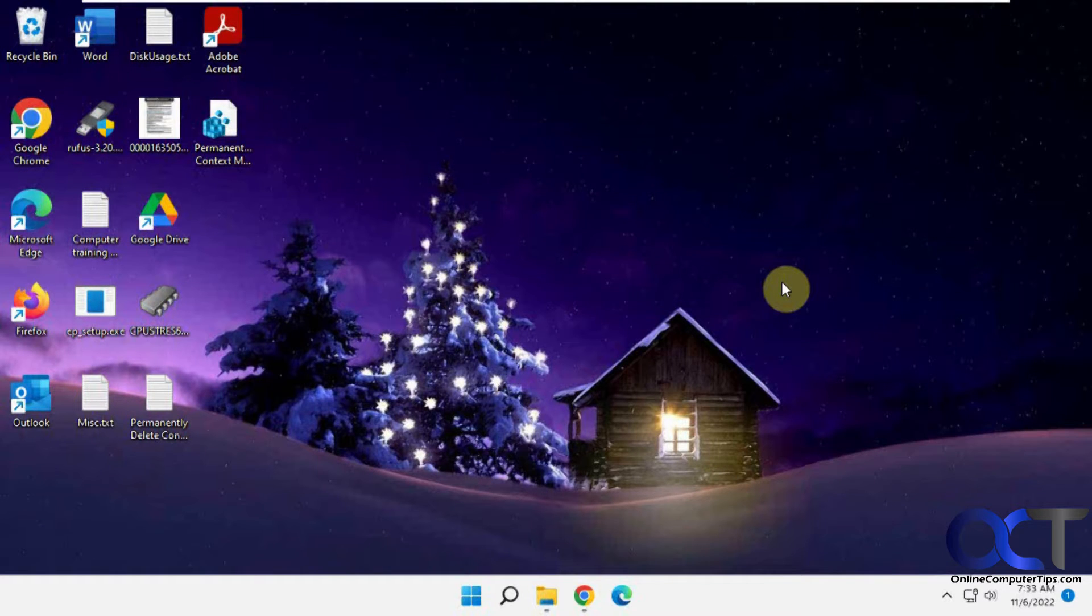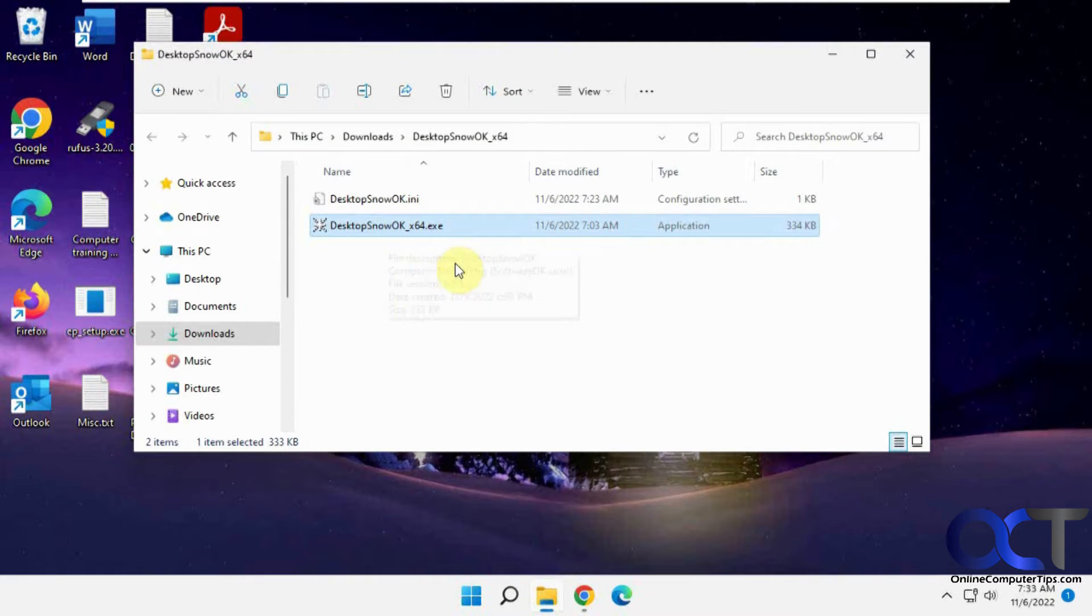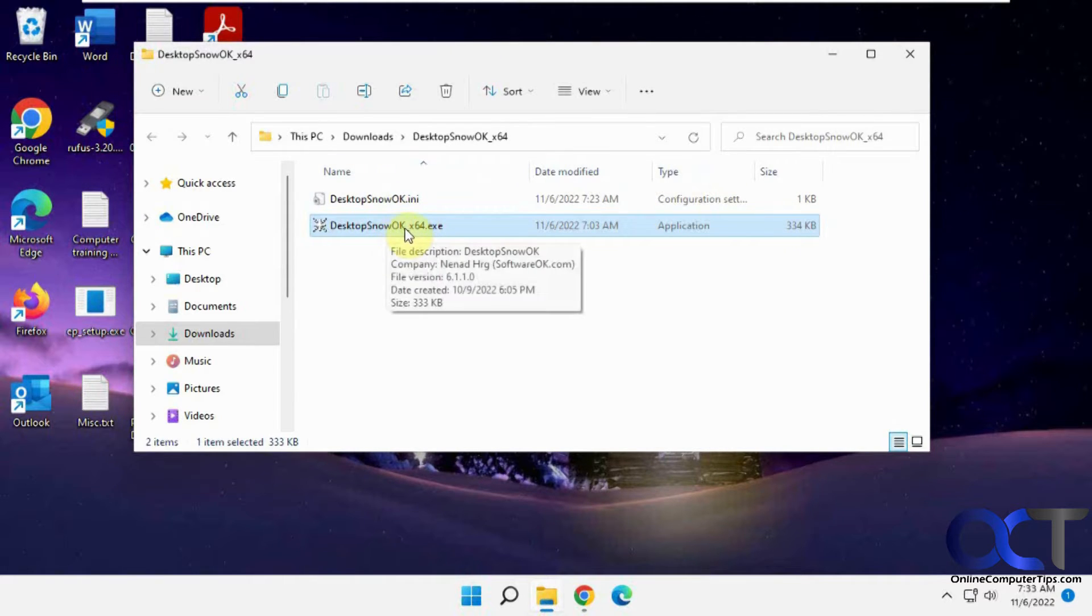Hi, in this video we're going to show you how to add some animated snowflakes to your desktop using a free program. This program is called Desktop Snow OK. You can download it from their website. It's just executable. So once you unzip it, you'll have these two files here. You just need to double click this one to run it.